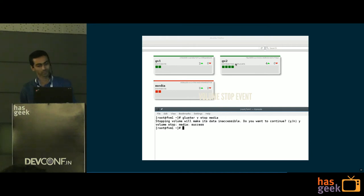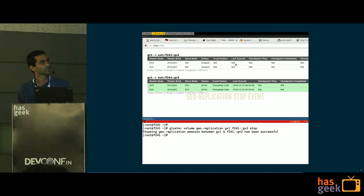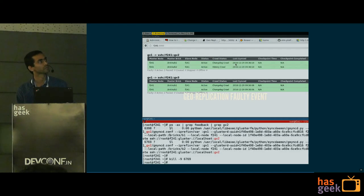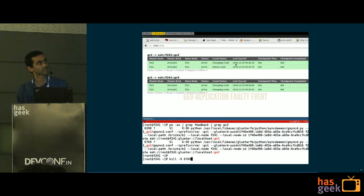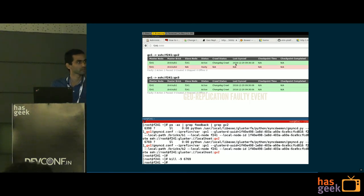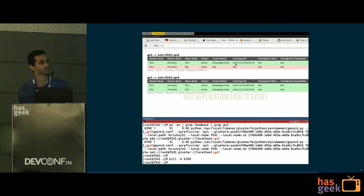Similarly, another example is stopping a volume, which immediately shows up in the UI. For geo-replication, there are two sessions running. When you stop a geo-replication session, the event is immediately caught in the webhook and shown in the UI. And when a worker PID is killed, it causes the worker to go into a faulty state, which is also immediately shown in the UI.